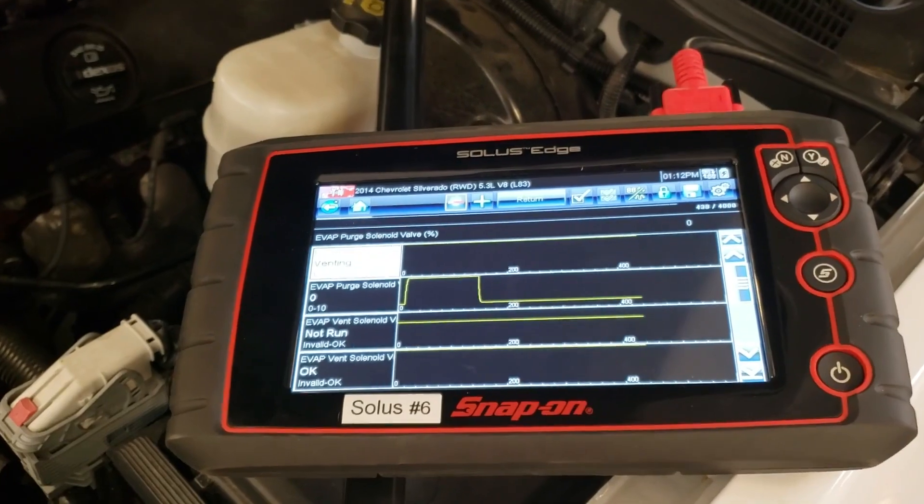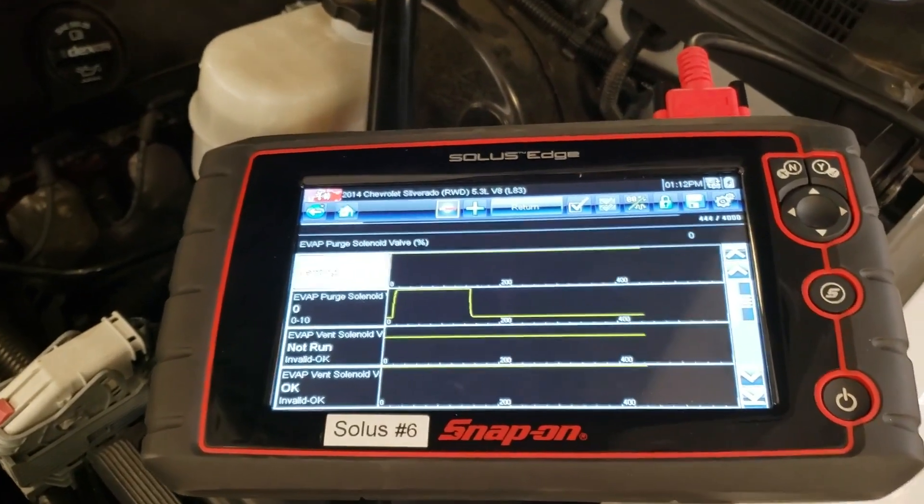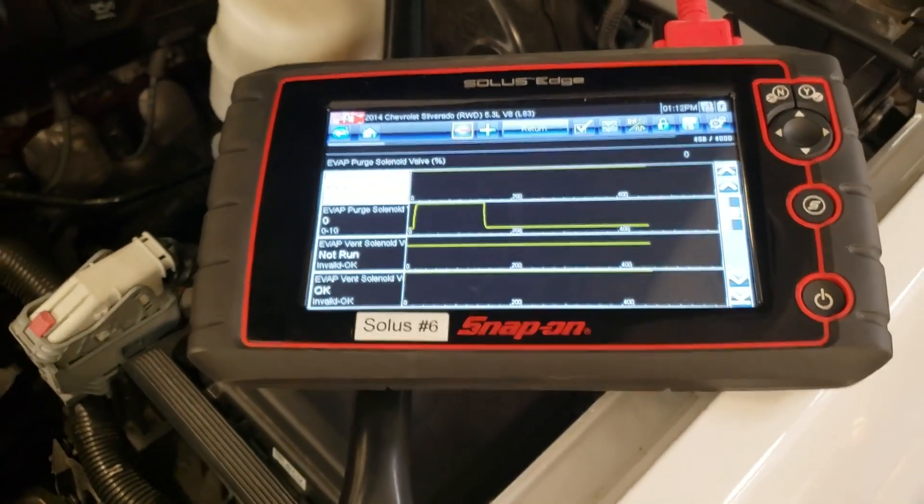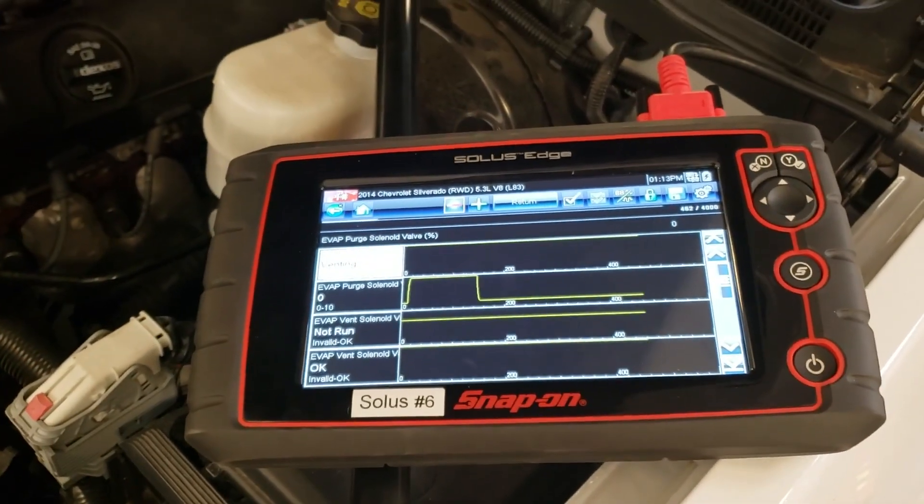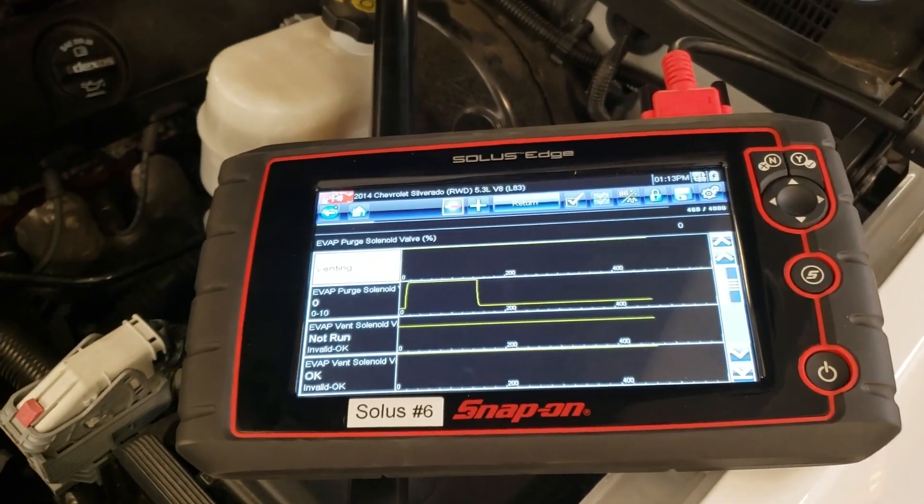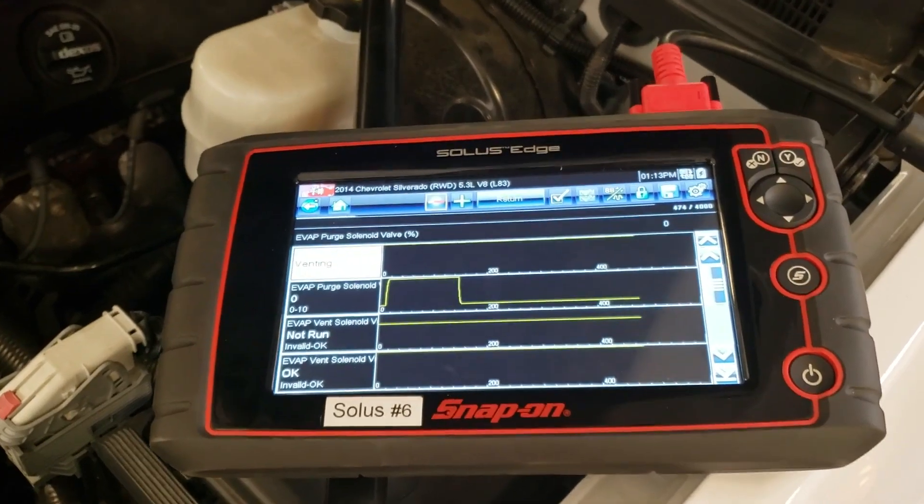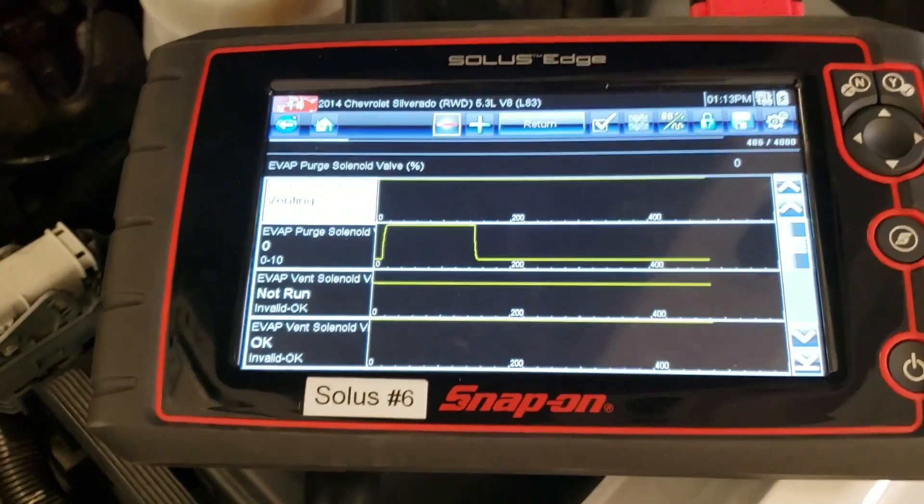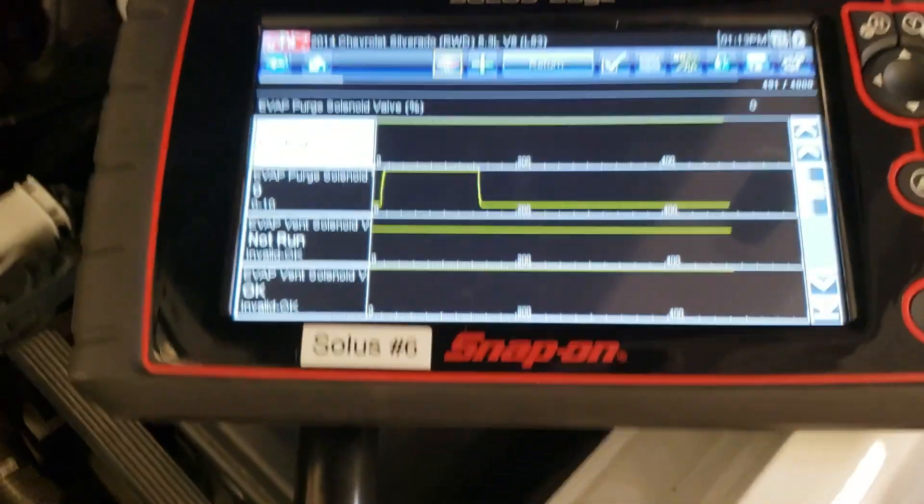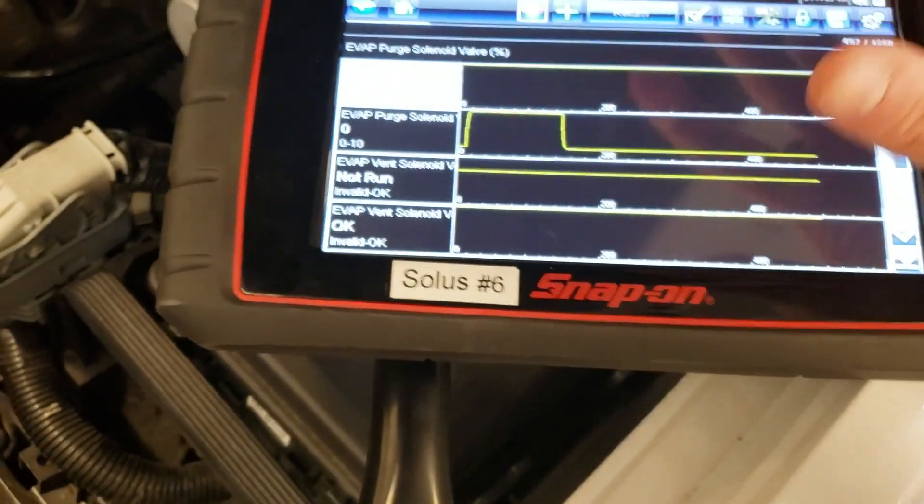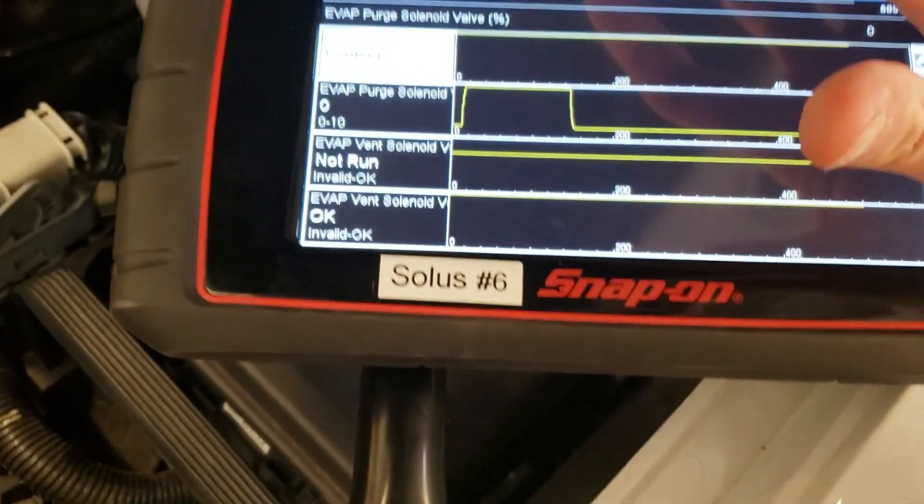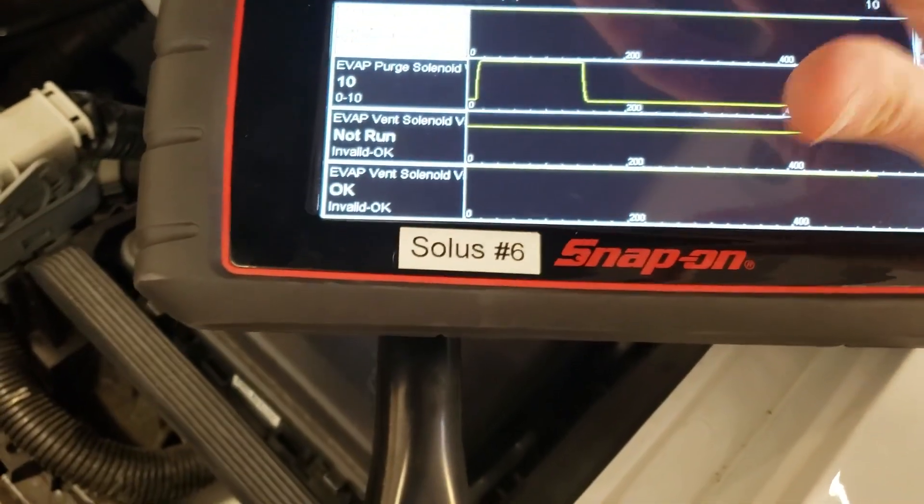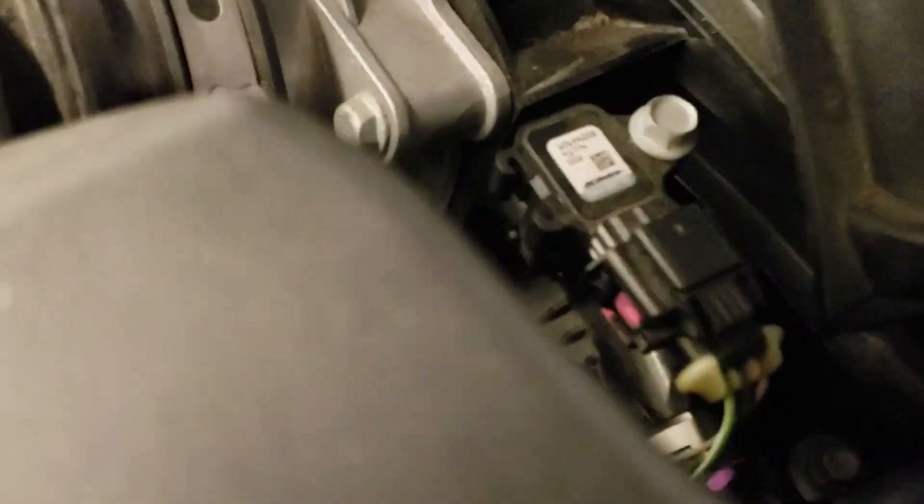Another test you can do is with scan tool output controls. So this is a 2014 Chevrolet Silverado with a 5.3 engine. With a Solus Edge Snap-on scan tool, I can command the EVAP purge solenoid on and you can actually hear the purge solenoid clicking.